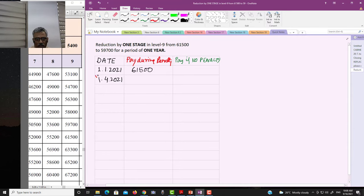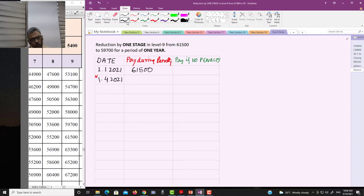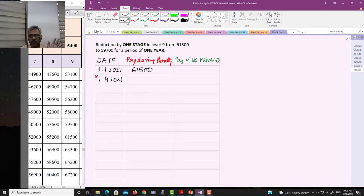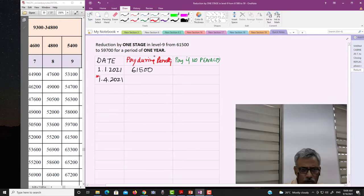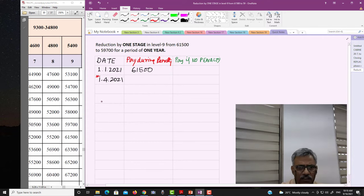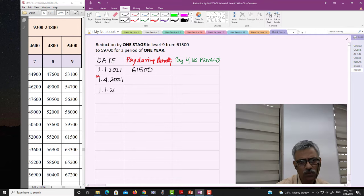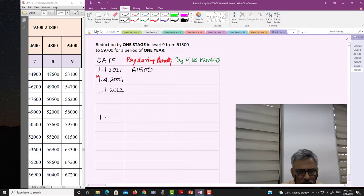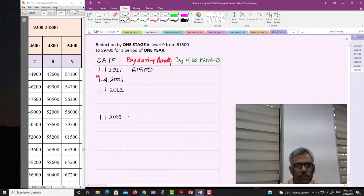From 1st April 2021 onward, we will track his salary: what he gets during the penalty in one column, and what he would have got with no penalty in another column. We are using red for the penalty column and green for the no-penalty column. The relevant increment dates are 1st January 2022 and 1st January 2023.